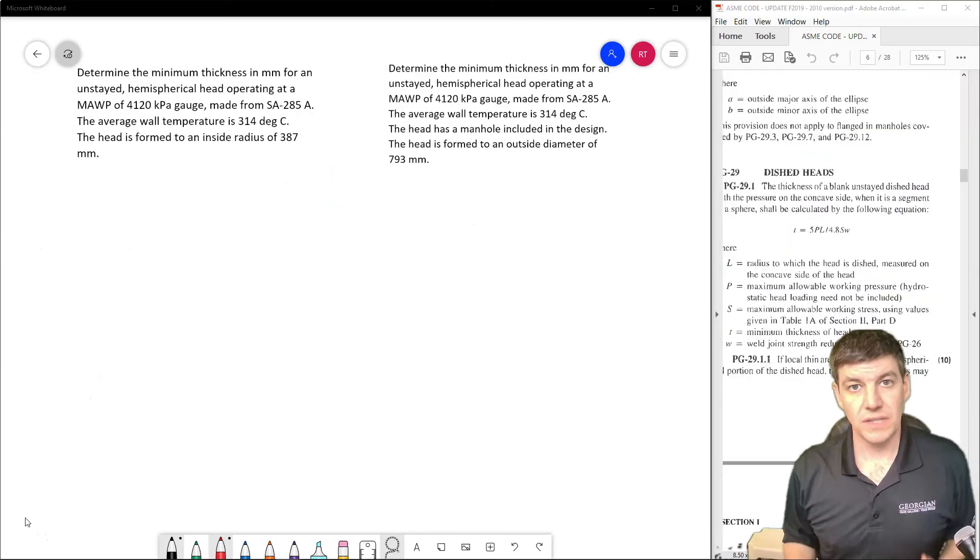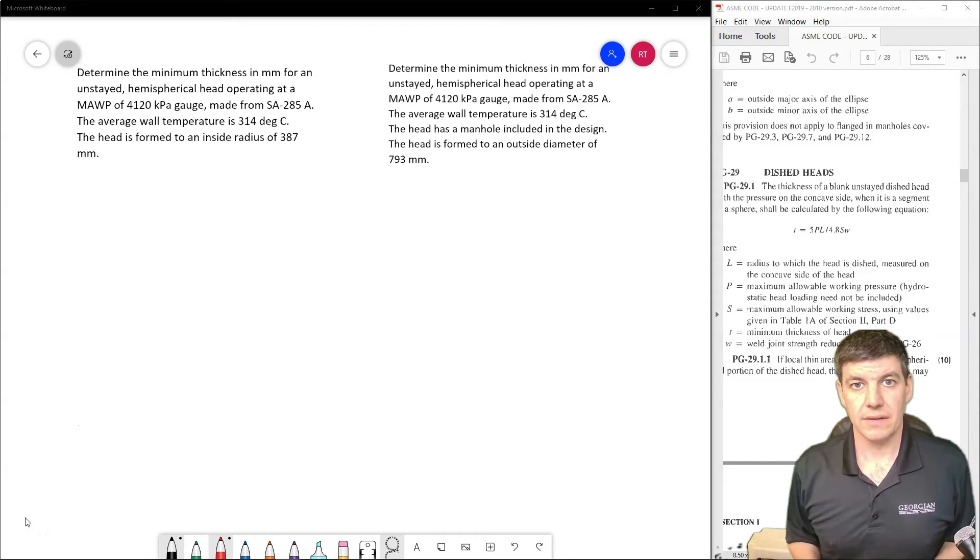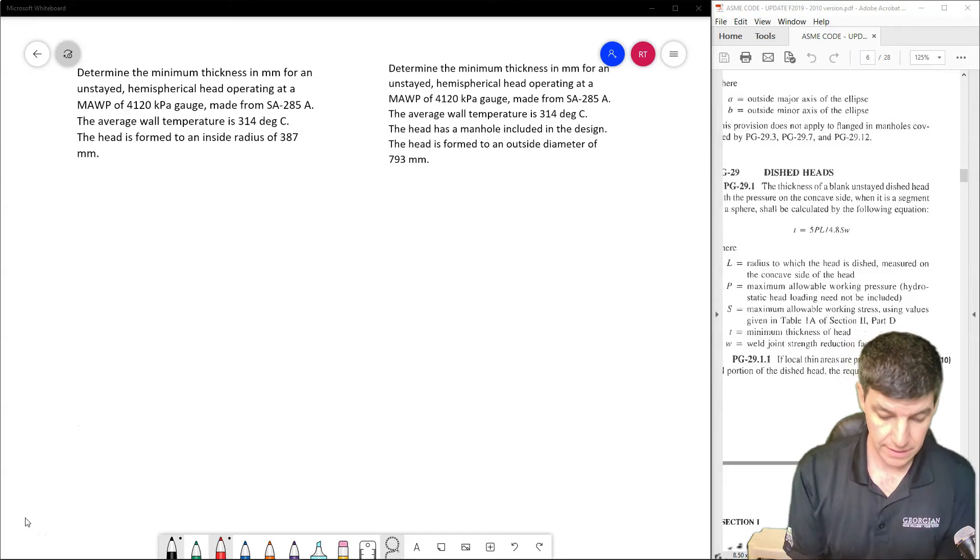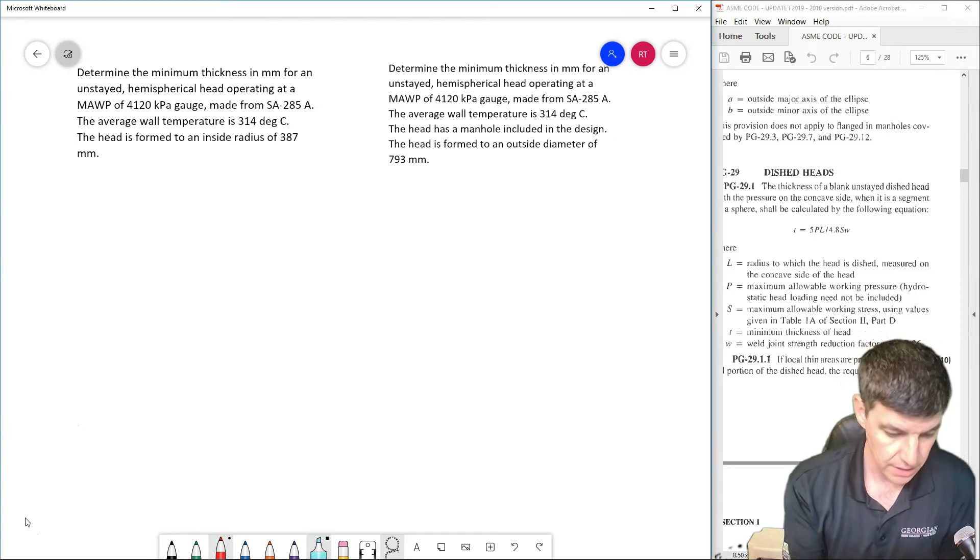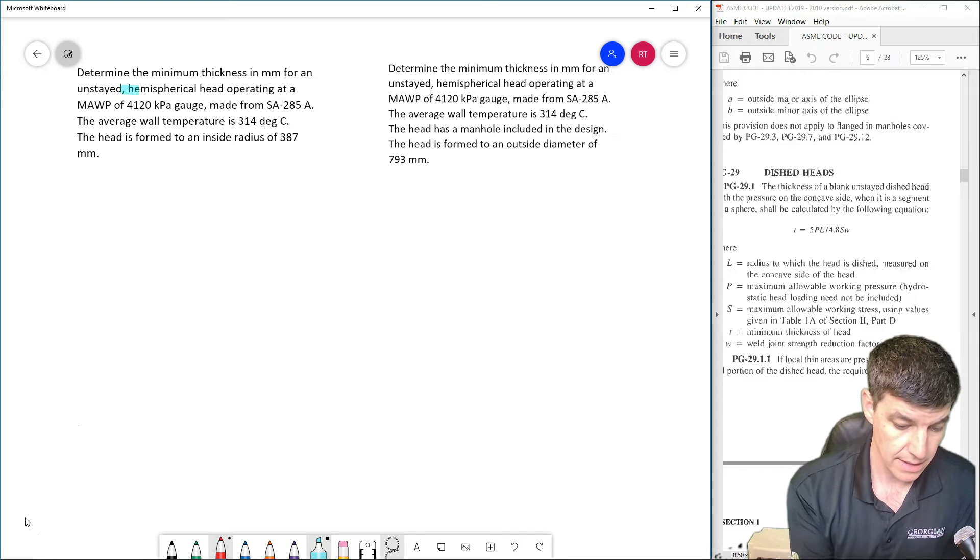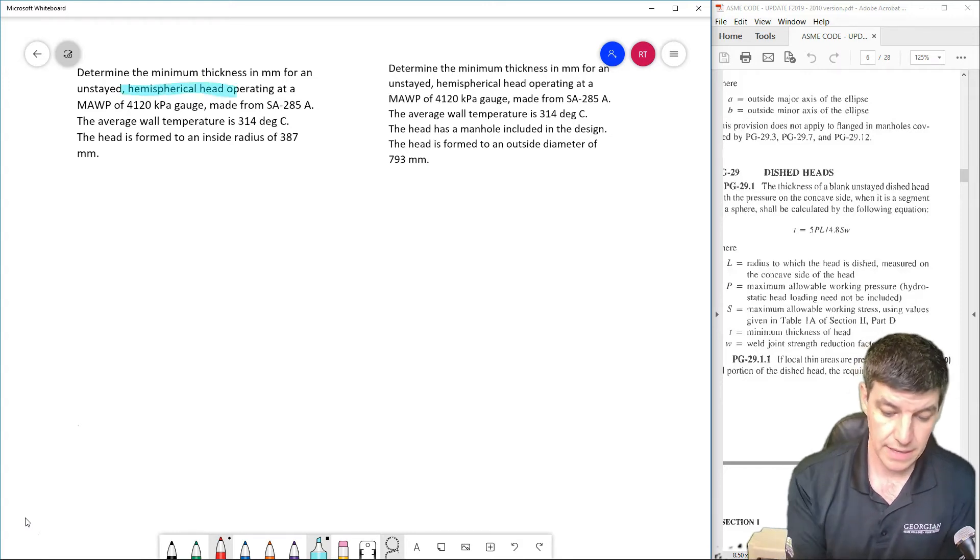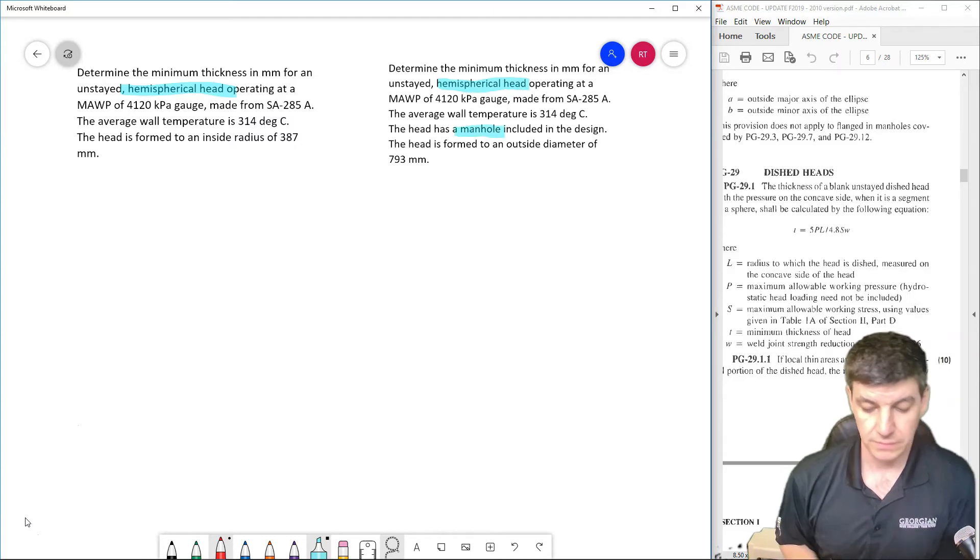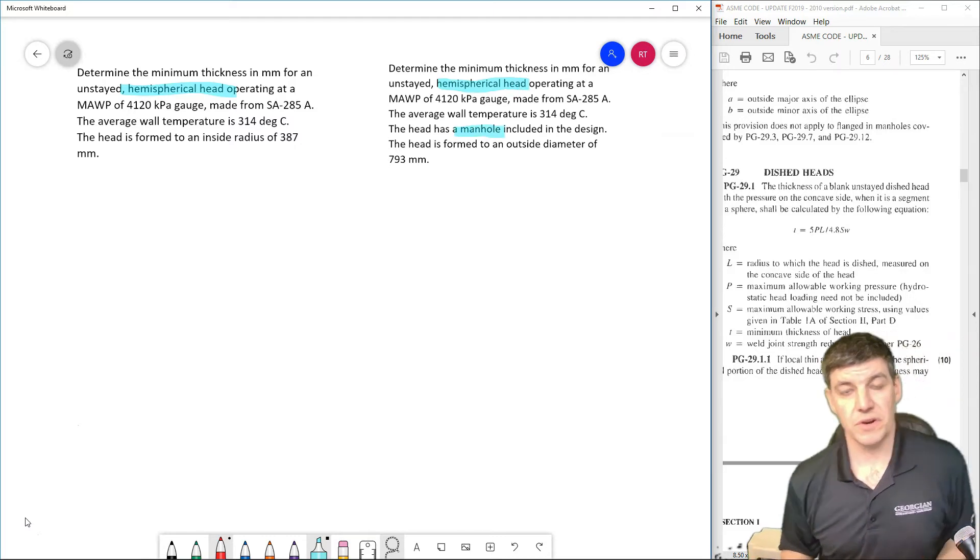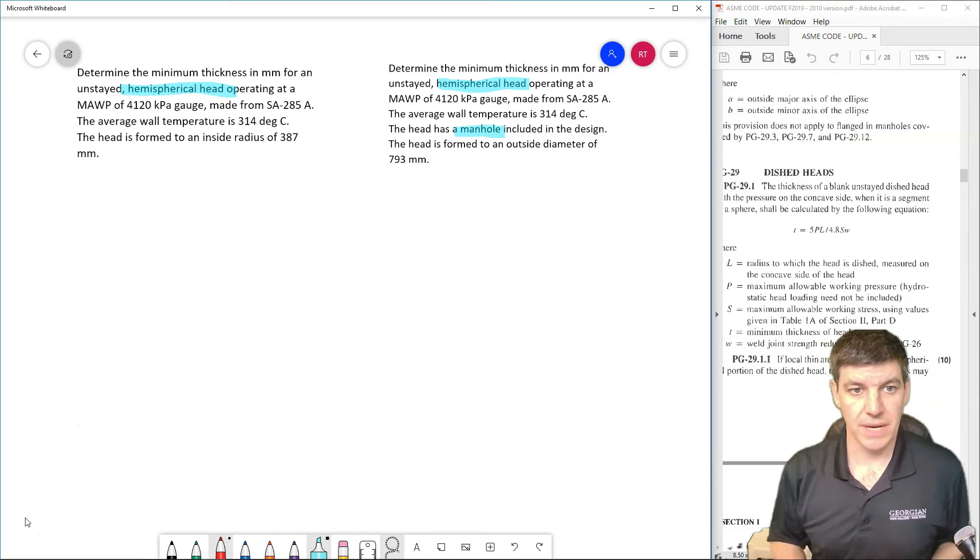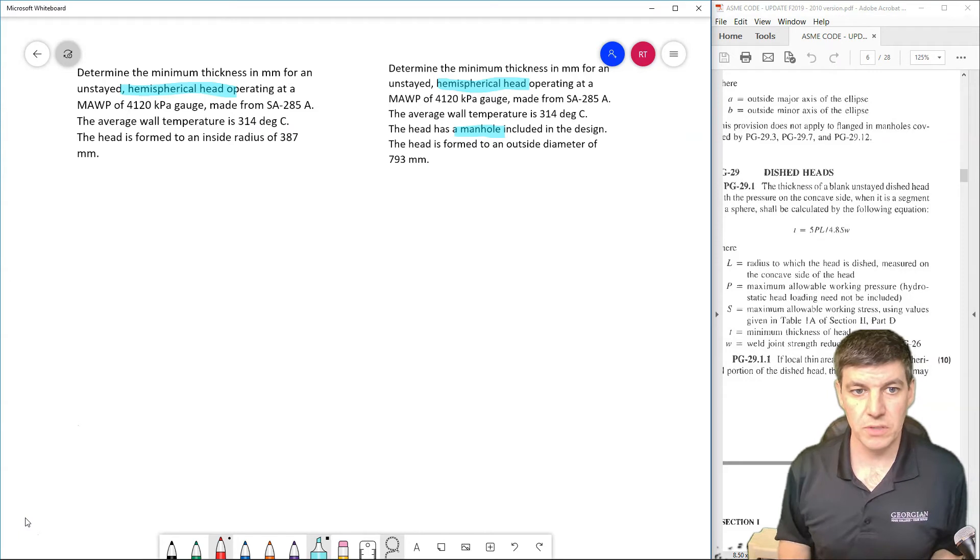Let's do a couple of example problems using hemispherical head type questions. I have two questions here with different variations: a hemispherical head question, and a hemispherical head that has a manhole. We're going to have two different approaches for these questions, and I'll work through them side by side so that you can see the difference of how we approach both.